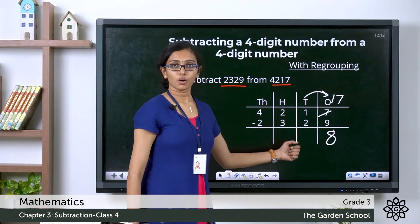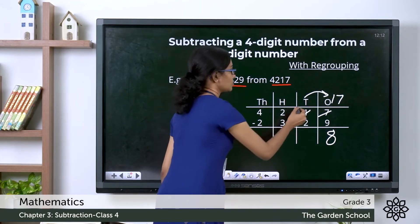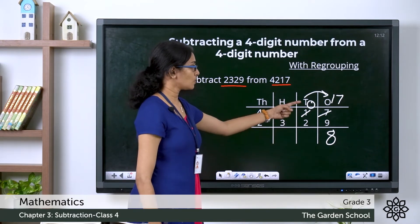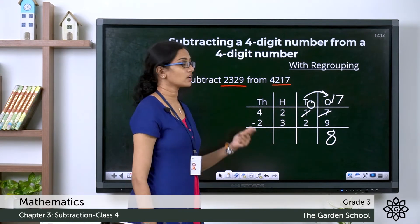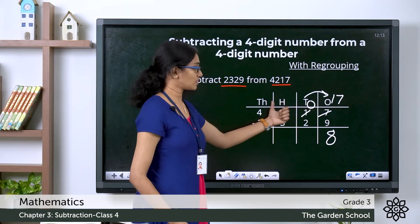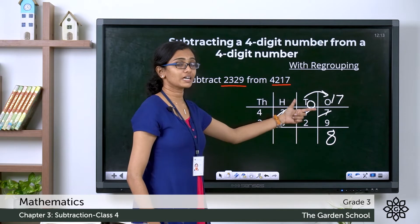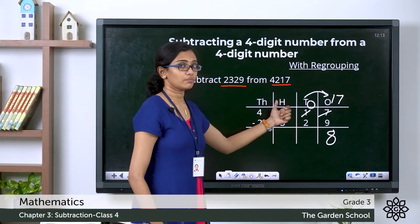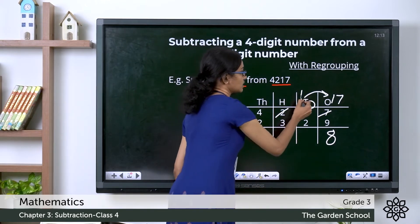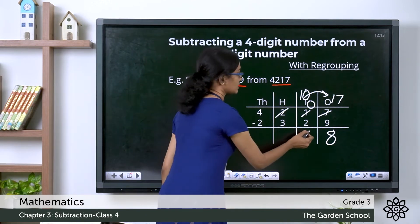Since we gave 1 ten to the ones place, the tens digit is reduced to 0. There are no tens here, so we cannot take away 2 from 0. So again we borrow 100 from the hundreds place and give it to the tens place. When you bring 100 to the tens place, it becomes 10 tens because 100 is equal to 10 tens. Now 10 minus 2 is 8.